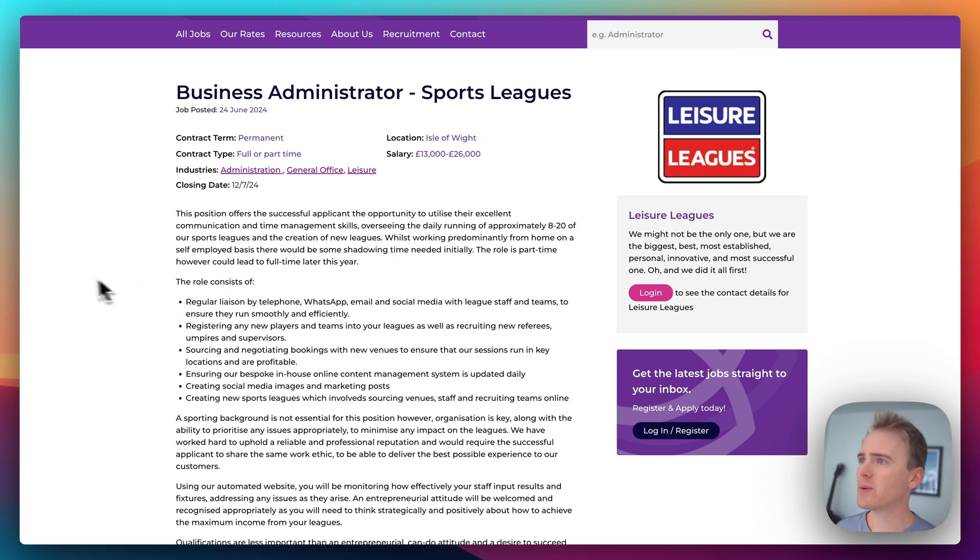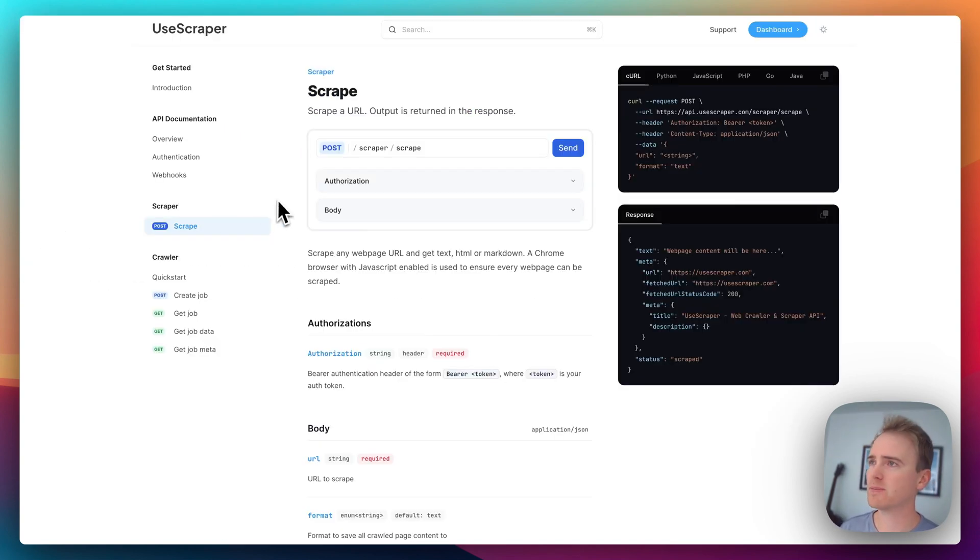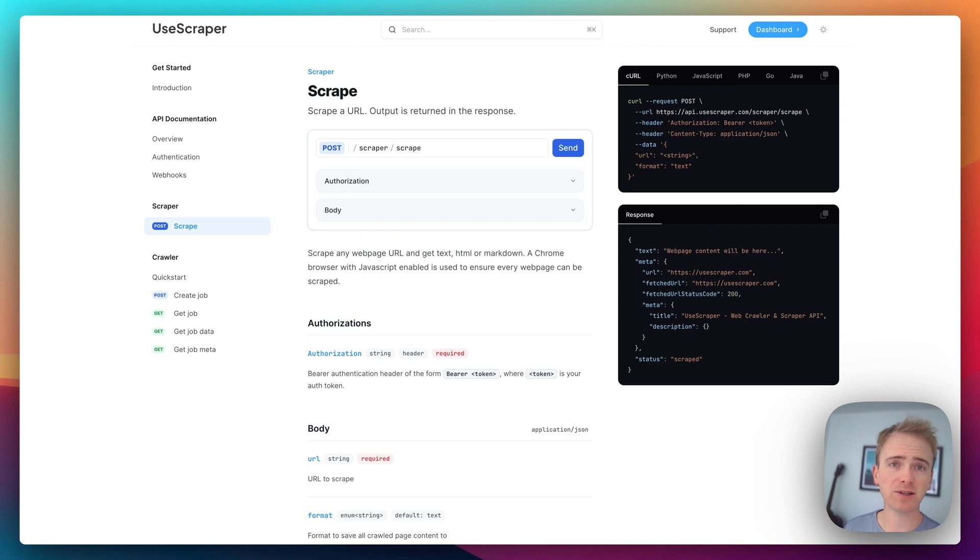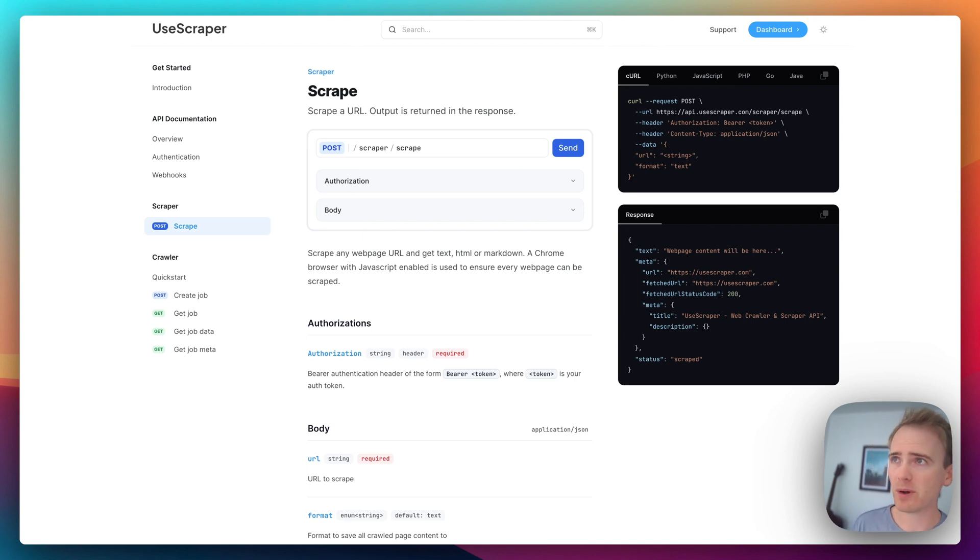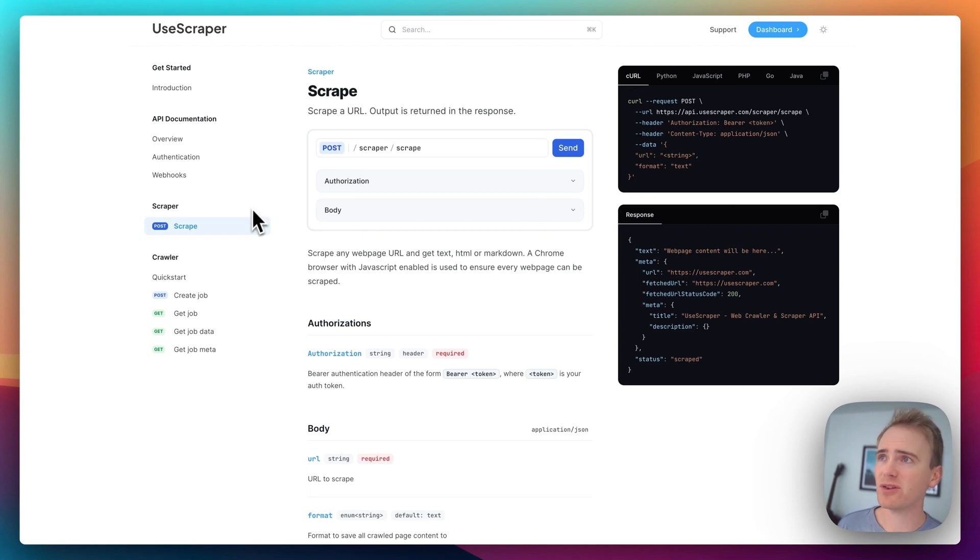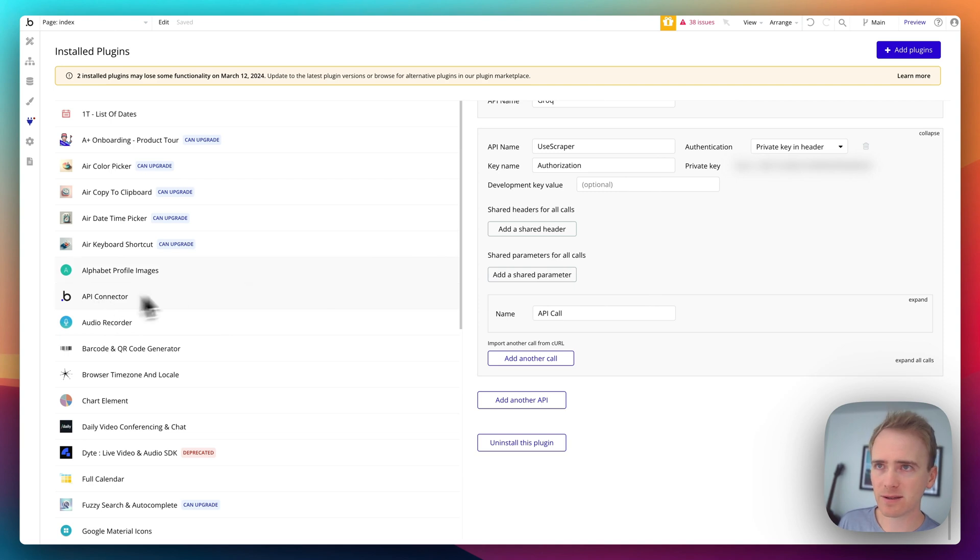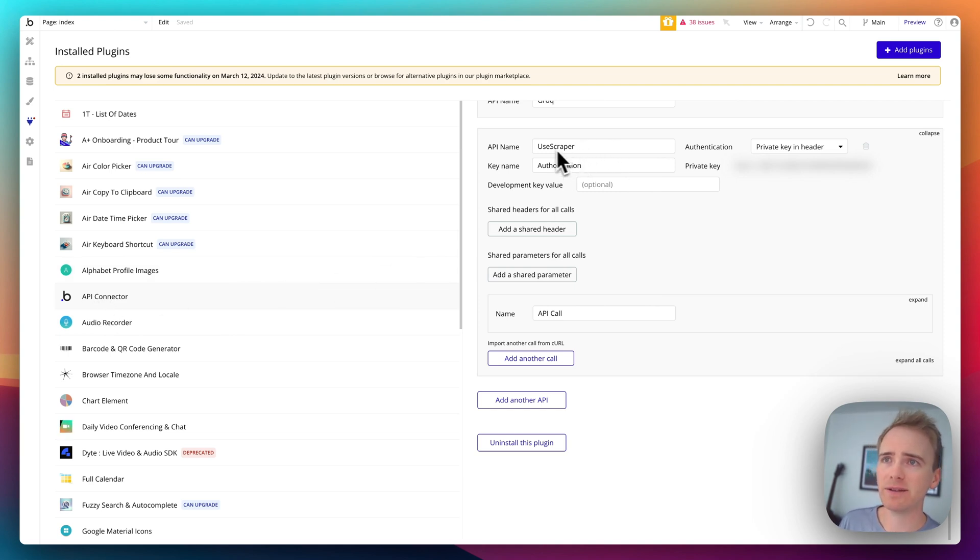So I'm going to start by building the web scraping aspect of this tool and I'm going to be using UseScraper. Now in previous videos I've used Paged API and I thoroughly recommend them. They're a fantastic web scraper but I'm just wanting to try something new so I'm using UseScraper.